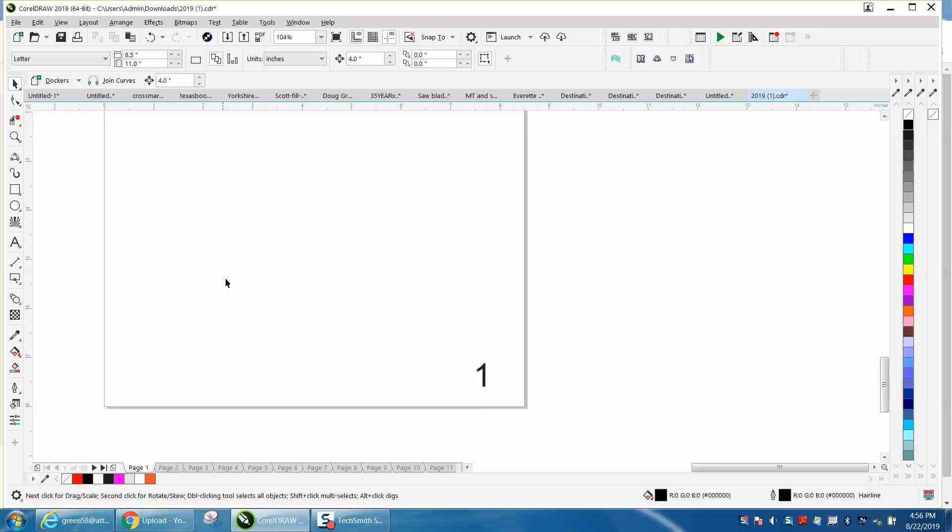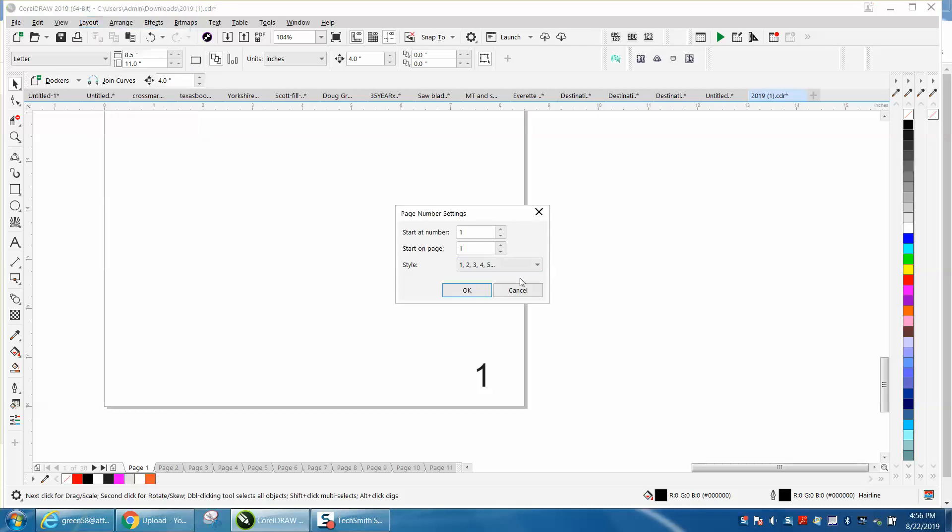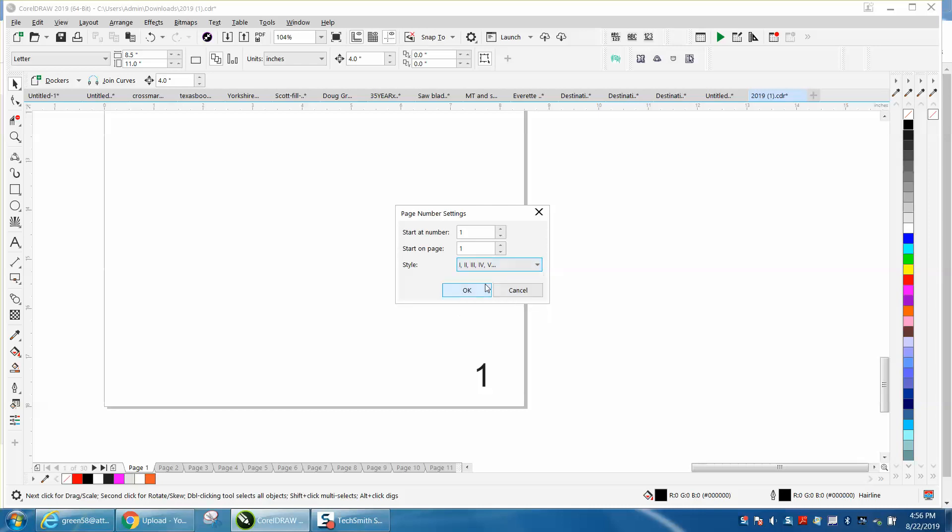and then while that video was loading, I was playing around with the layout. If you go to page number settings, you've got like five options. You could have alphabet, but you could also have Roman numerals.